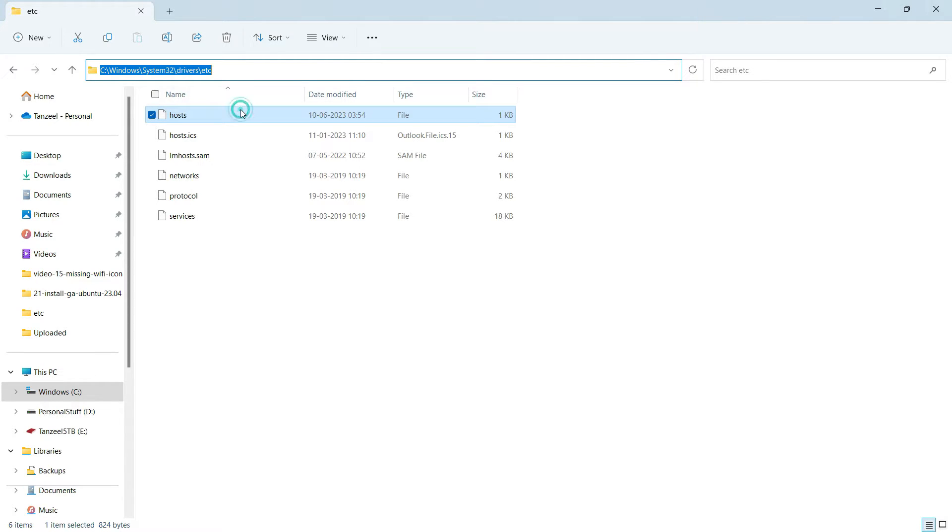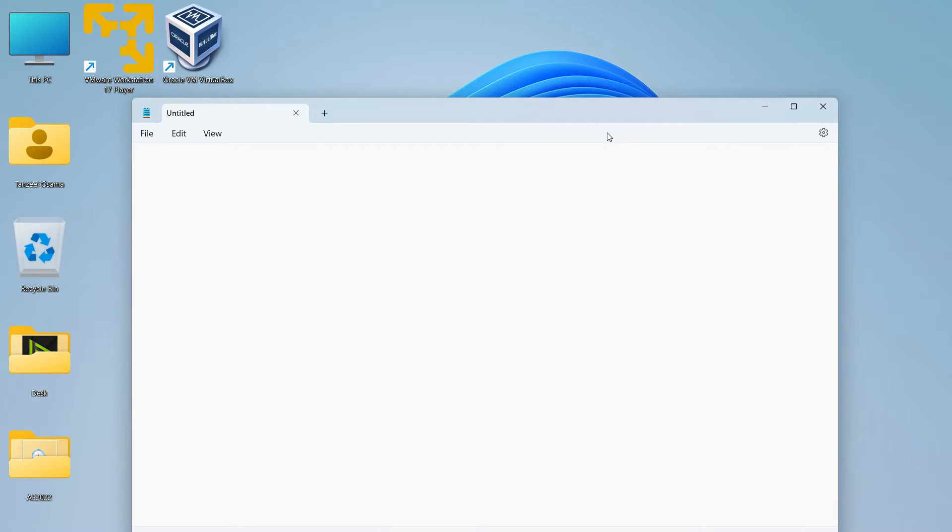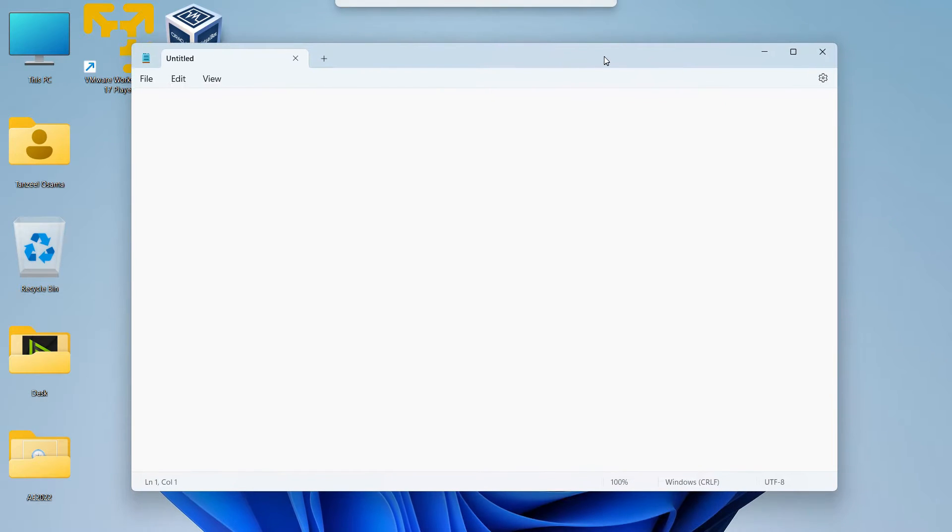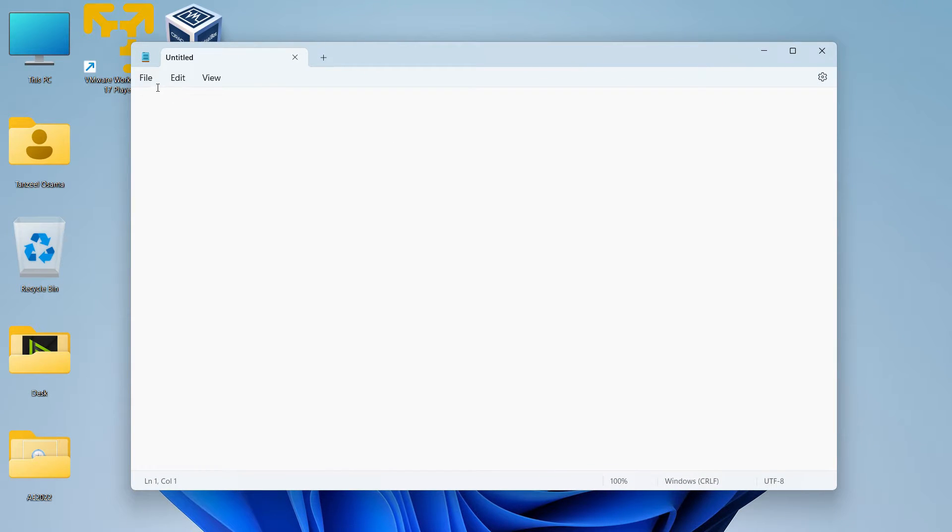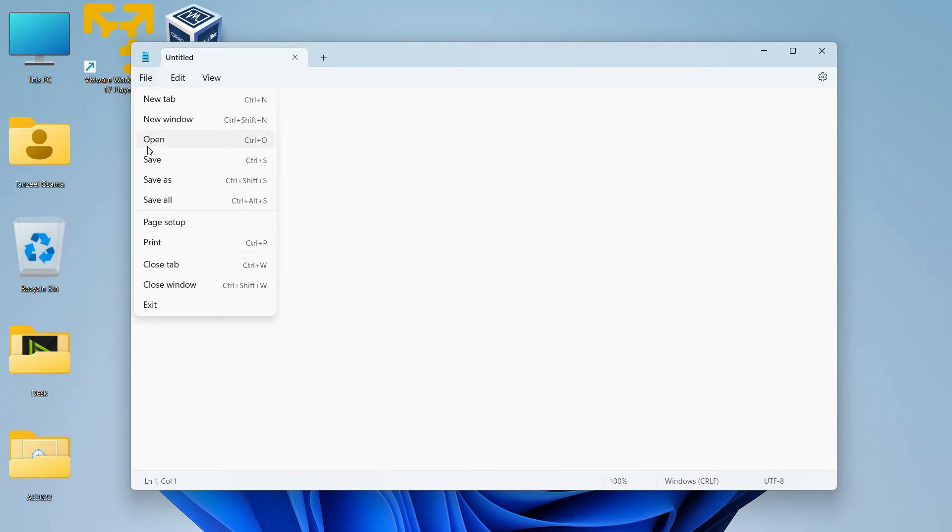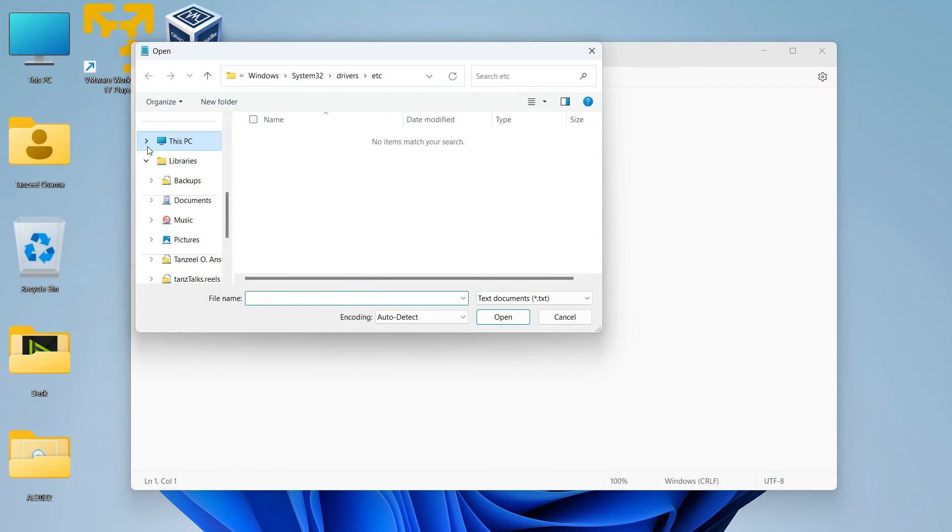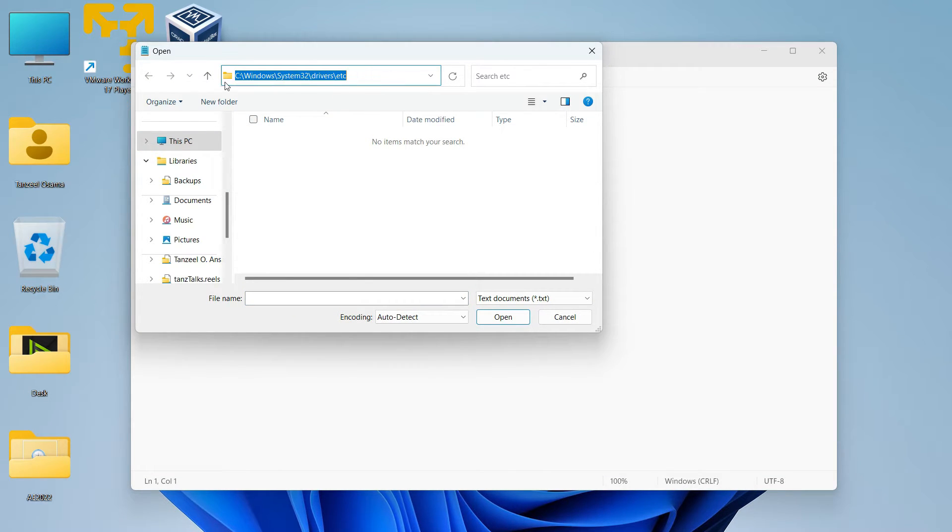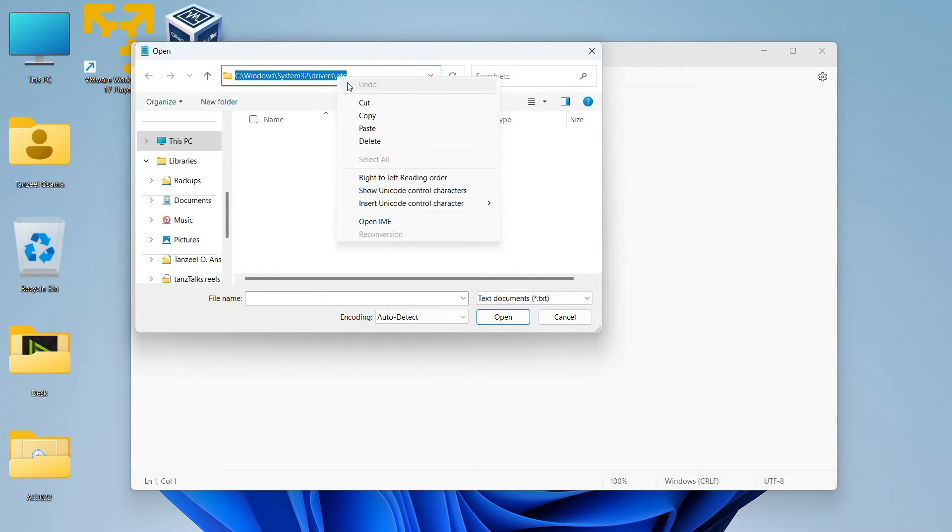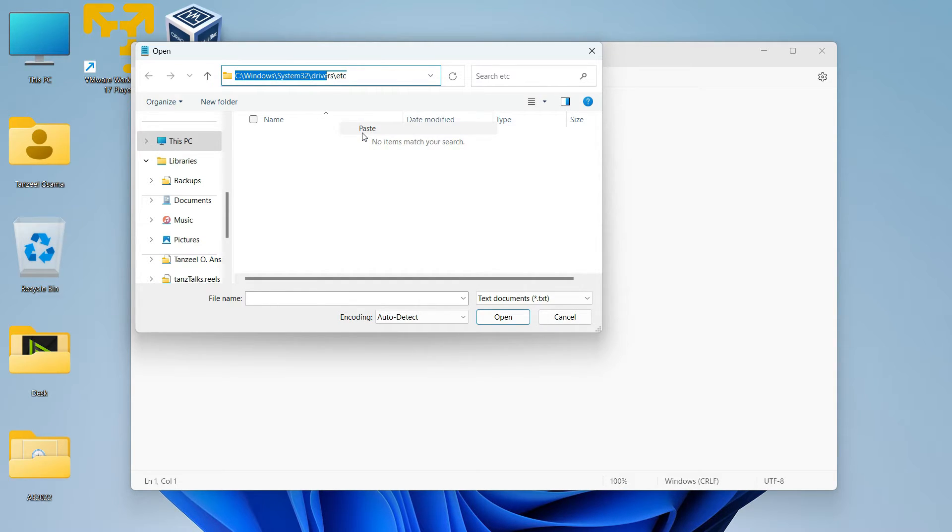Just copy it and then you can open your Notepad and then click on File, then click on Open. And then here you can click on this address bar and then you can paste the path that you have copied.